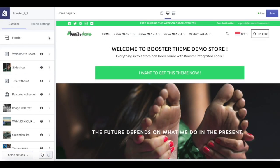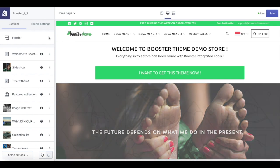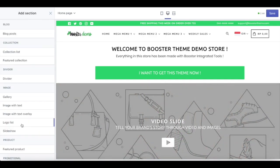Hi, welcome to Booster Team Tutorial. Today we're going to show you how to set up your homepage.